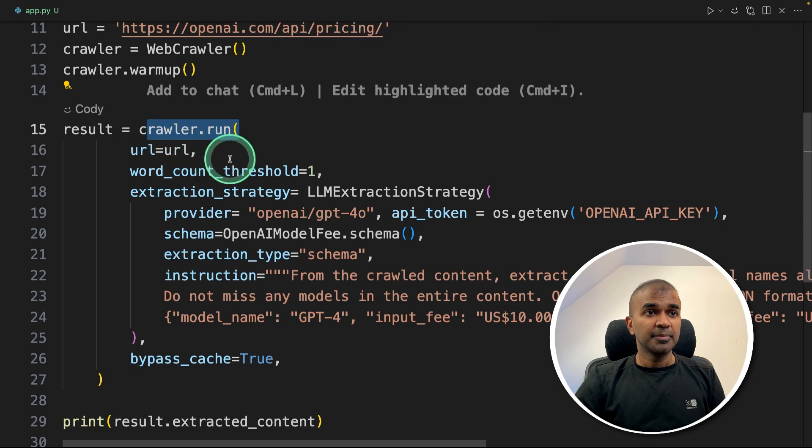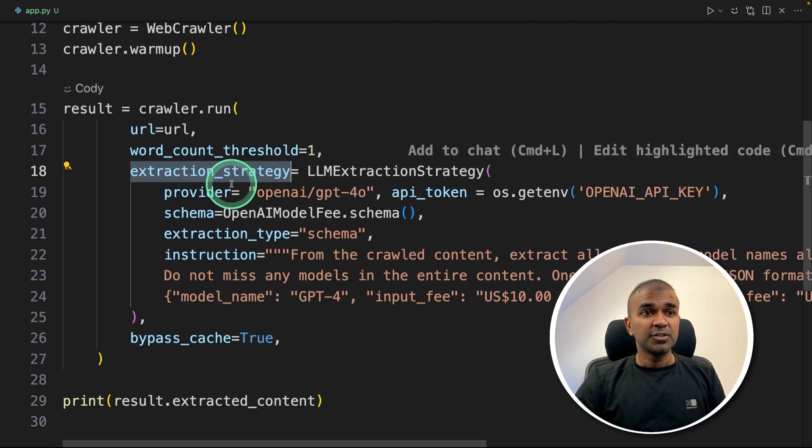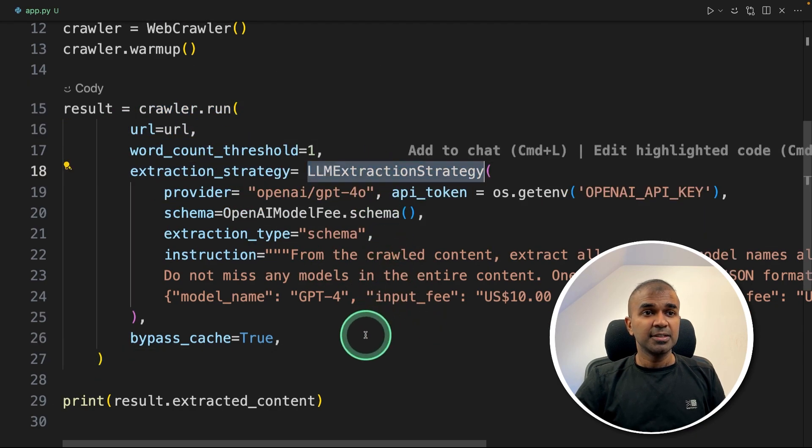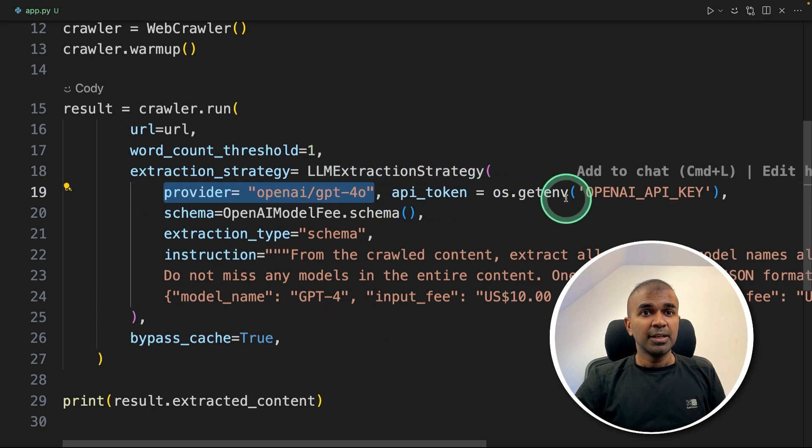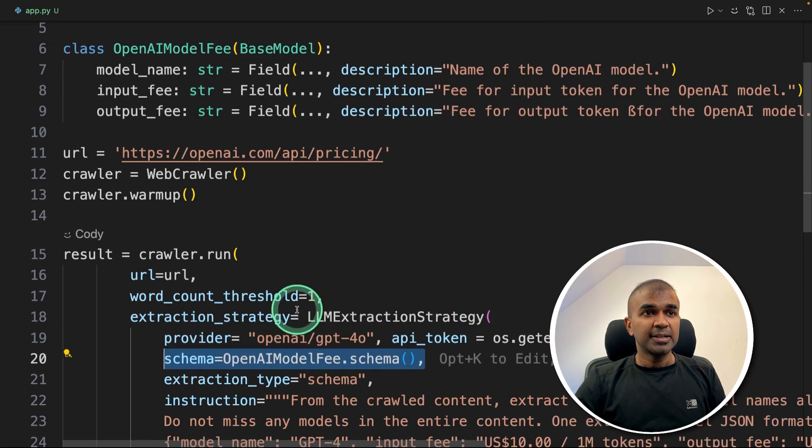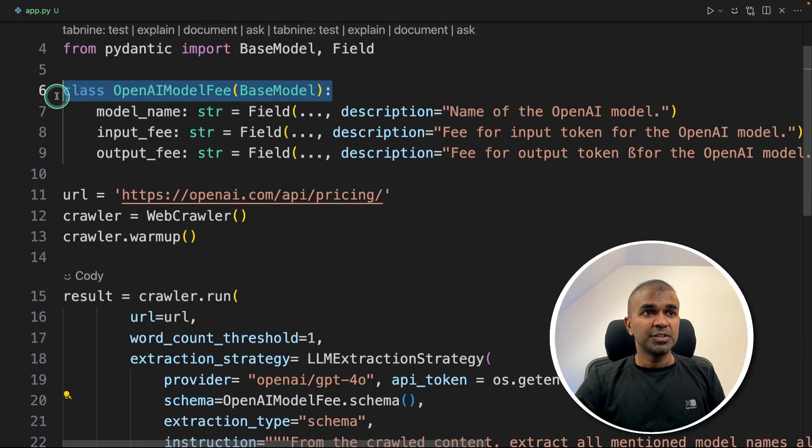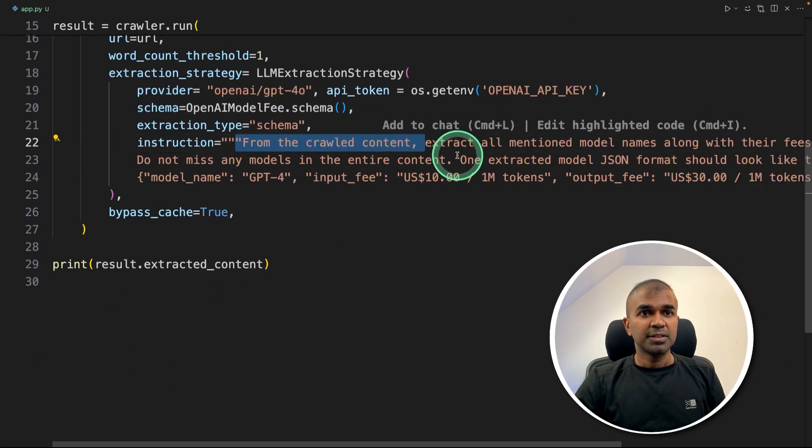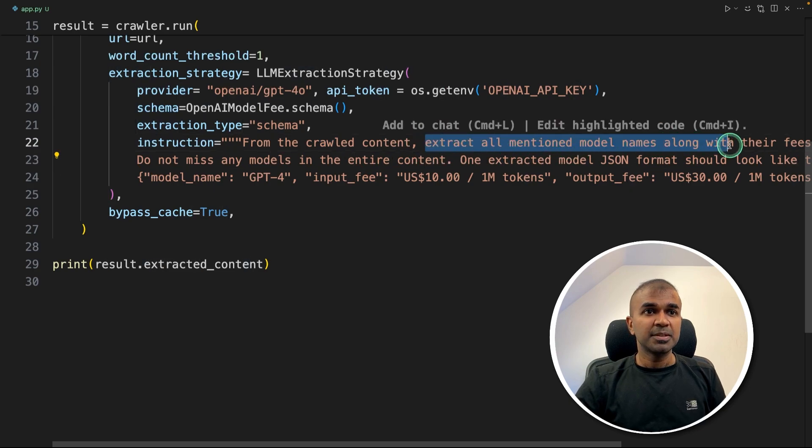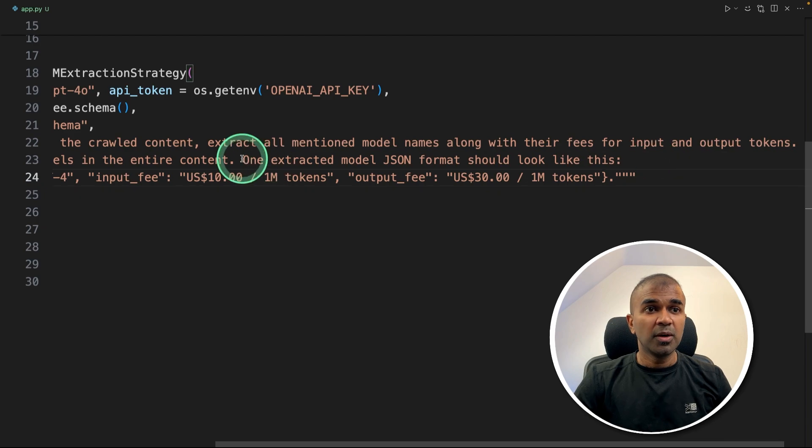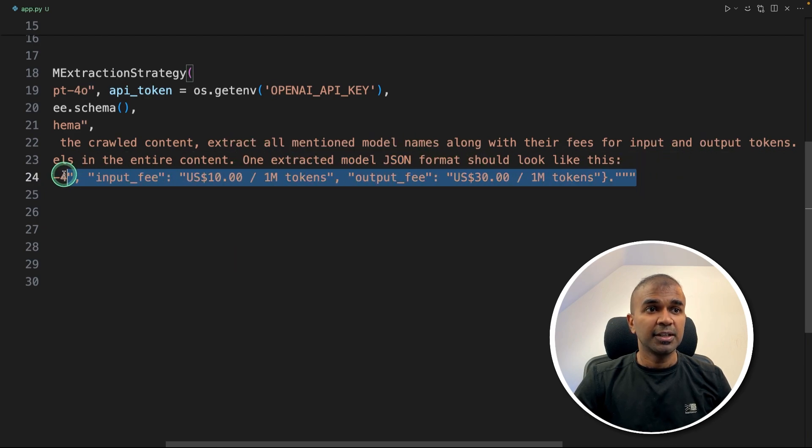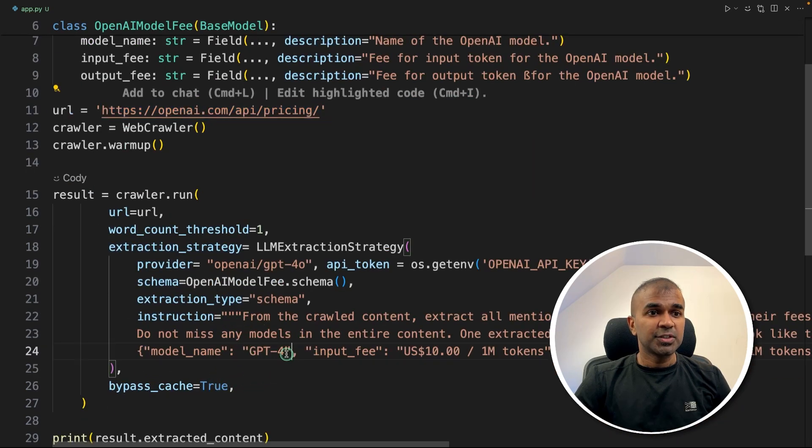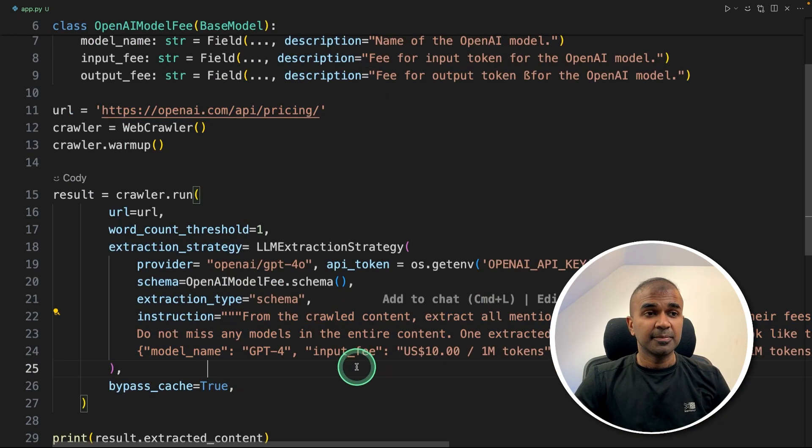Defining the crawler.run, providing the URL. And here is the extraction strategy, LLM extraction strategy, providing the model name, API key, the schema. That is the schema which we have initially provided here. And we are providing instruction from the crawl content, extract all mentioned model names along with their fees for input and output. One extracted model JSON format should look like this. That's it.